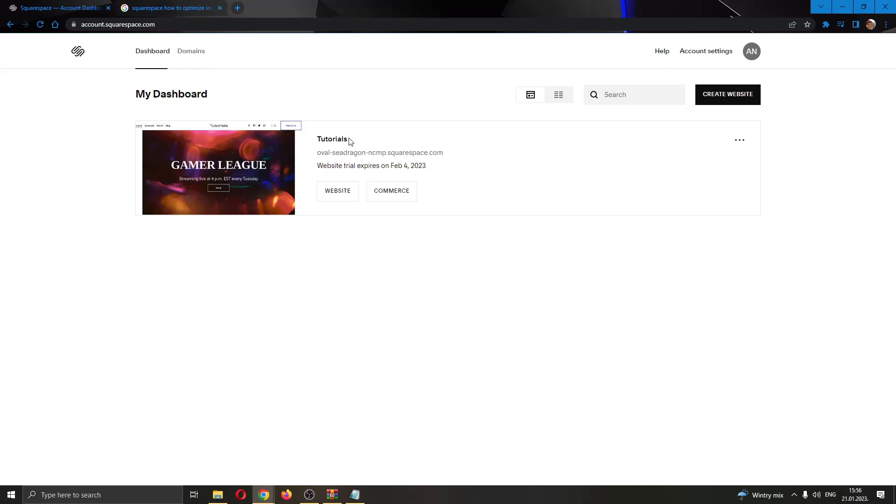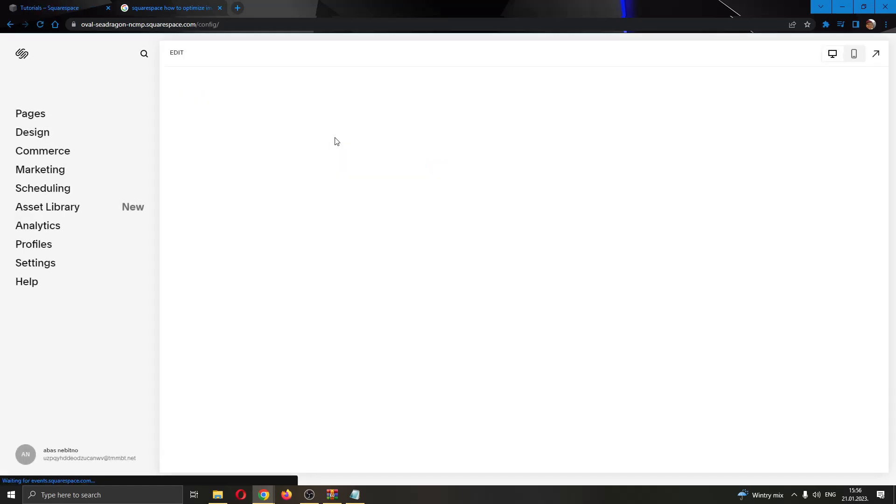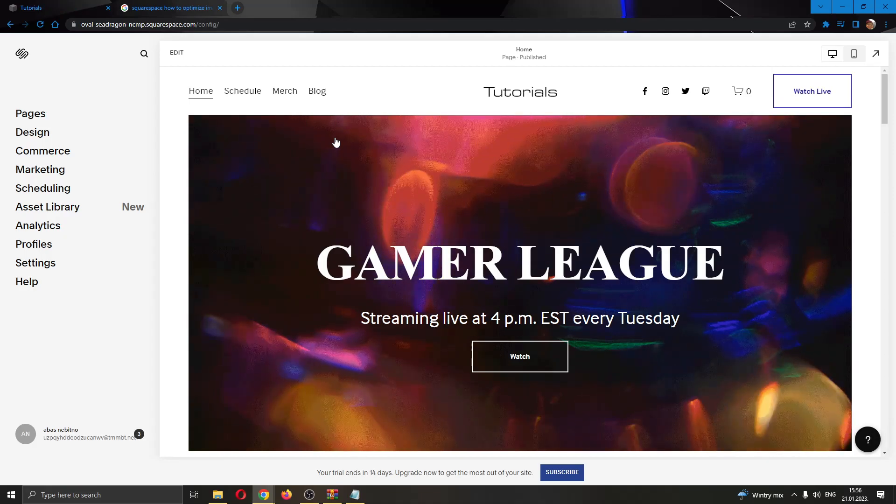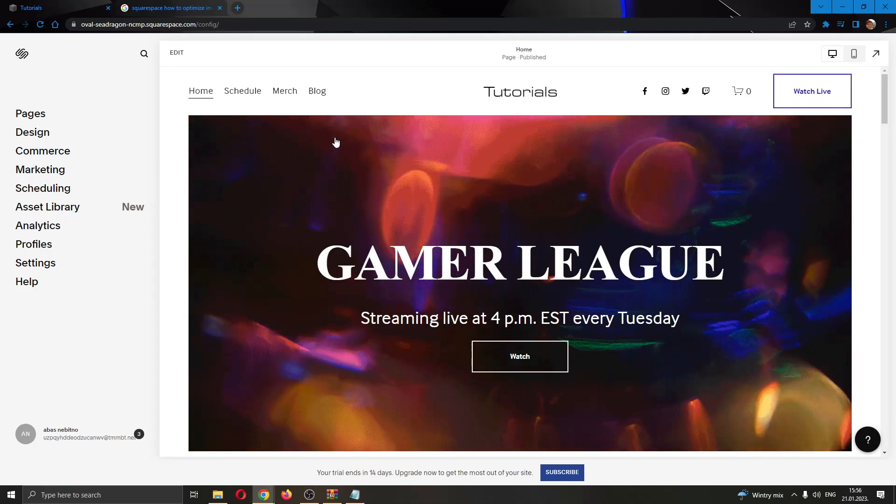The first thing you want to do is go ahead and open up your website in the page by clicking on the website right here. As you can see, after clicking the website, this has opened up the website in the page.